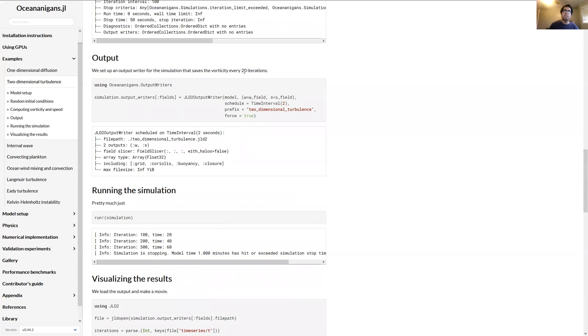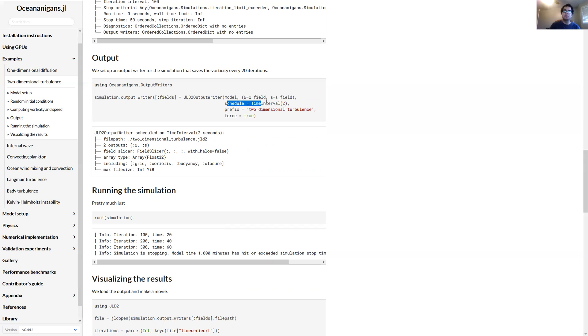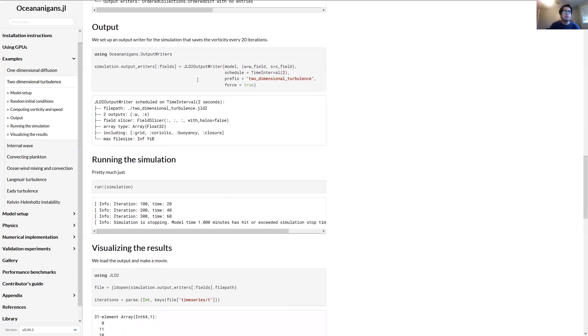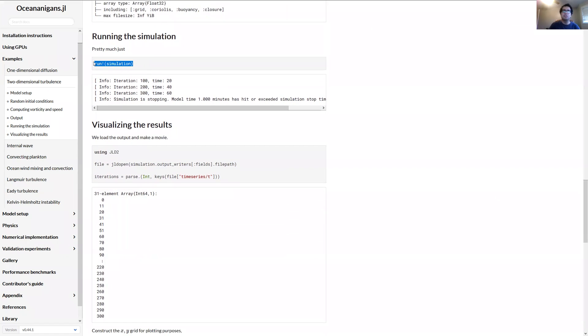So once we've created the simulation, we might want to add some output writers to it so it can write things to disk in case we want to analyze them later or plot them. In this case we're going to use this JLD2 output writer. If you're not familiar with JLD2, it's this kind of pure Julia file format. And we're going to give it the model, the fields we want it to output, and give it a schedule. So we'll say write output basically every two units of model time. The file will be called two-dimensional turbulence. And then force equals true just overwrites any existing files if they exist. And then you just run the simulation and it kind of starts time stepping and it'll print that progress function we defined.